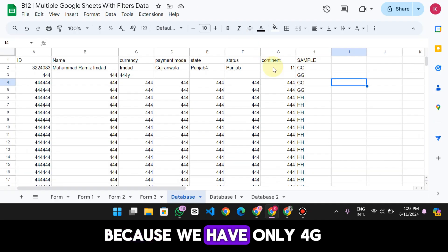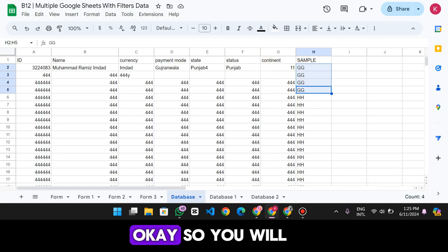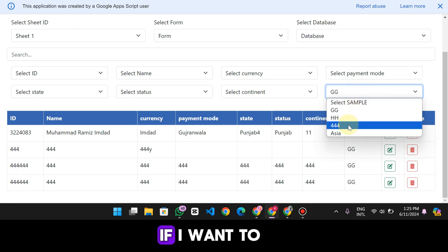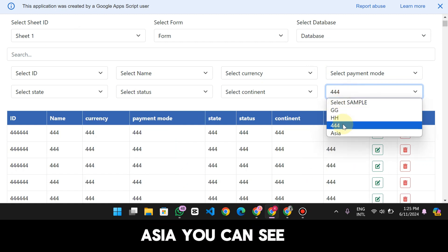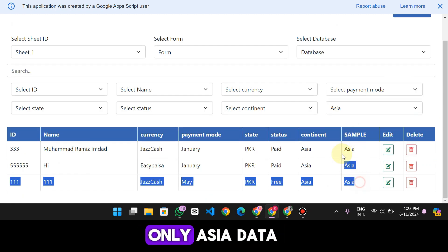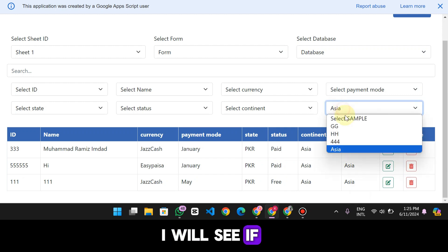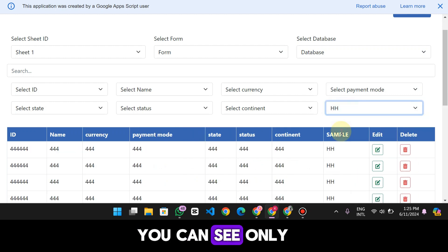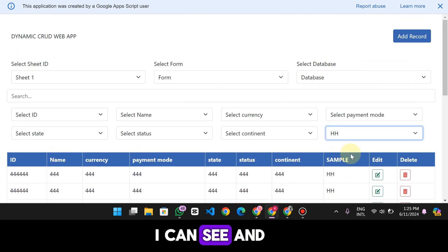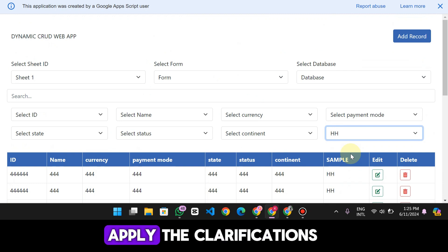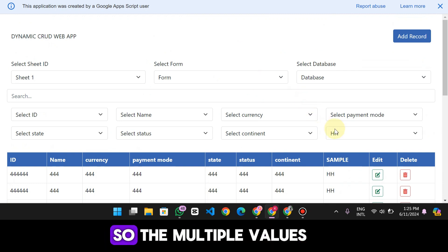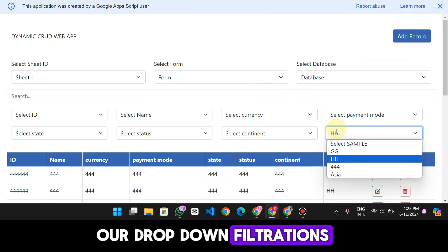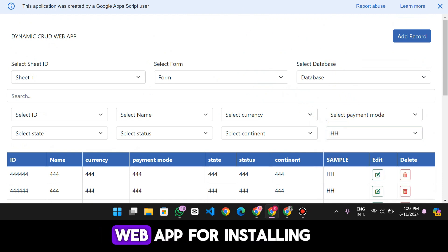If I want to filter data for only 'G,' you can see only my G data is here — because we have only 4G. If I click on 'Asia,' only Asia data is shown. If I click on 'HH,' only HH data is visible. You can also apply cloud operations, and multiple values do not repeat in our dropdown filtrations.